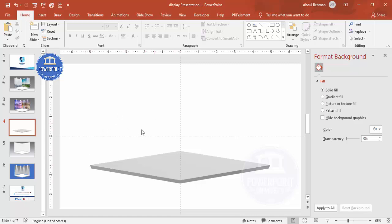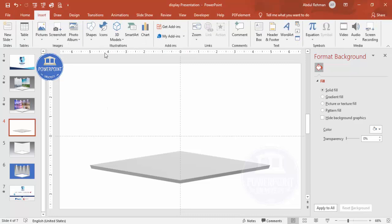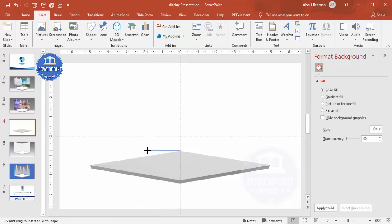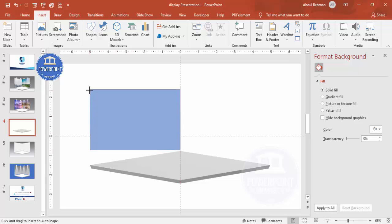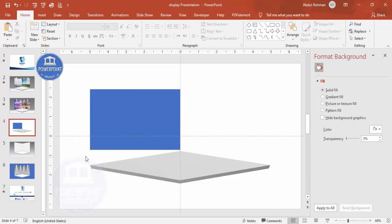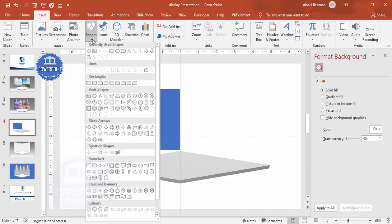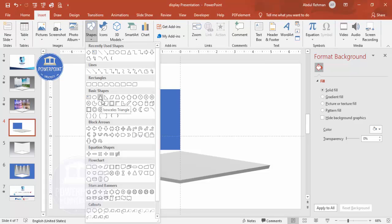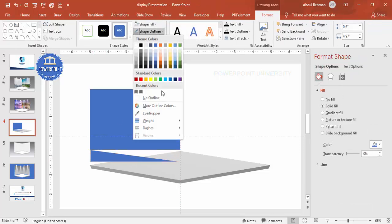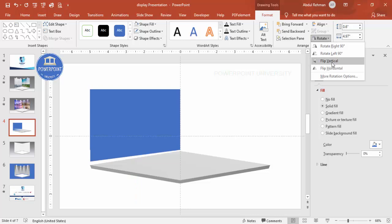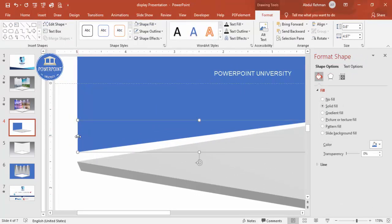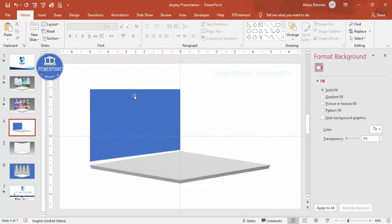Go to Insert > Shapes and from the rectangles choose the rectangle. Draw the rectangle to the desired size, make the outline no outline. Then go to Insert > Shapes again and choose the right triangle. Draw the right triangle, make the outline no outline, then rotate it — make it flip vertical. Zoom in and make sure it is properly aligned, dragging it so there's no gap.